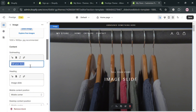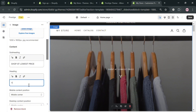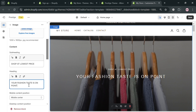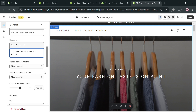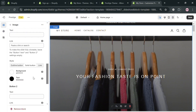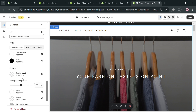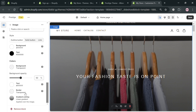On the left side panel, you can also add content — for example, changing the text that says 'Tell Your Story' to something like 'Shop at Lowest Price.' You can also change the heading text from 'Image Slide' to something like 'Your Fashion Taste is On Point.' Below that, you can customize the position to middle center, content maximum width, background style, colors, background opacity, and many more style and layout options.